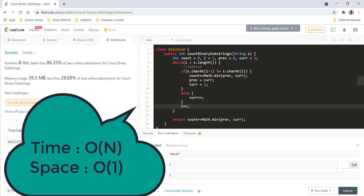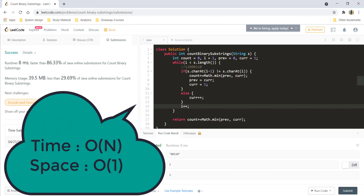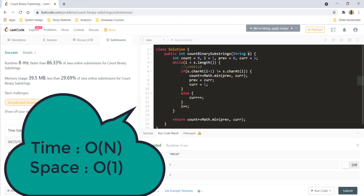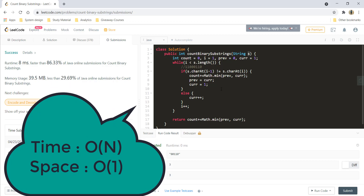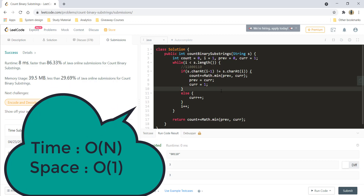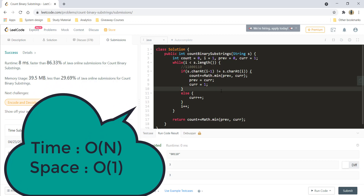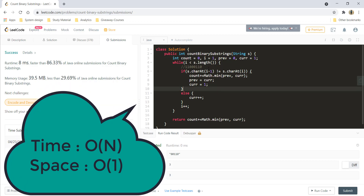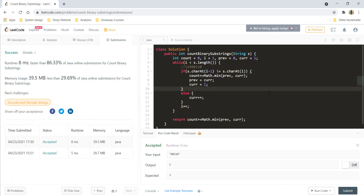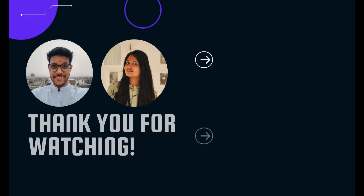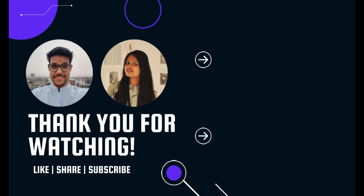The time complexity here is O(n) because we are going just once over all the characters in the string, and the space complexity is O(1) because we are not using any extra space. That's it for this video, guys. I hope you liked the video and I'll see you in another one — till then, keep learning, keep coding.